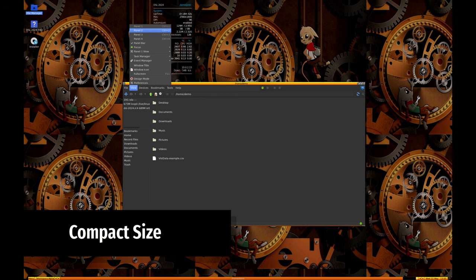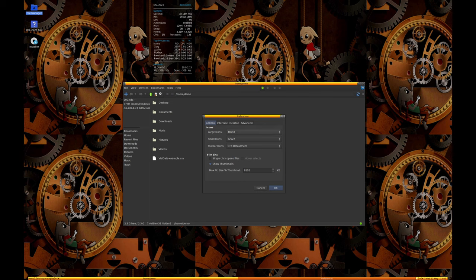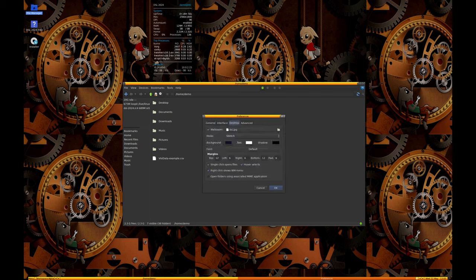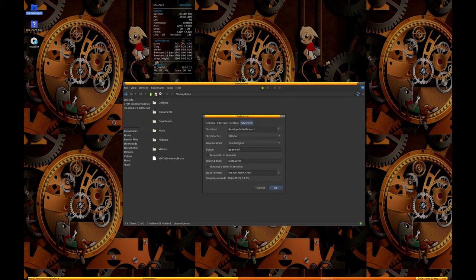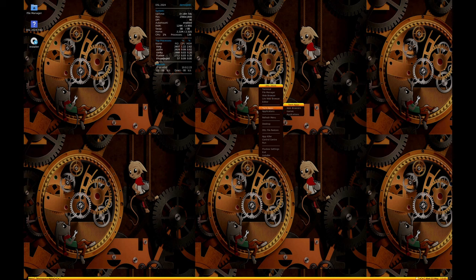The primary goal of DSL has been to remain as small as possible while offering a functional desktop environment. The new version continues this tradition by aiming to fit on live media of 700 megabits or smaller. This means it can easily be used on standard CD-ROMs, which is great for older computers that may not have USB boot capabilities.